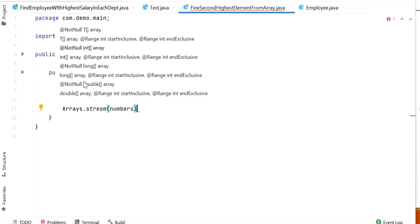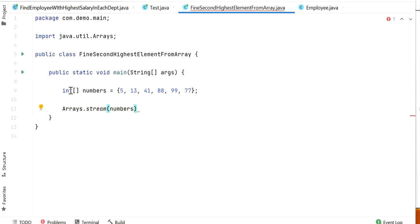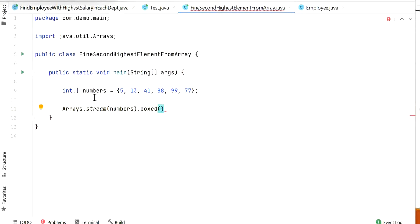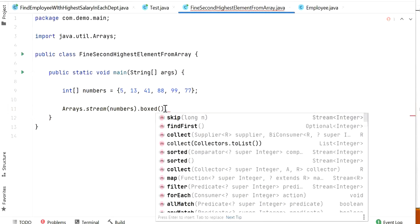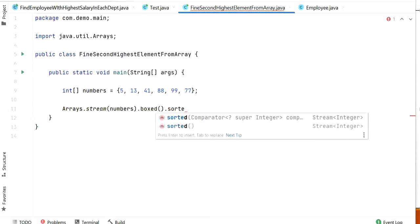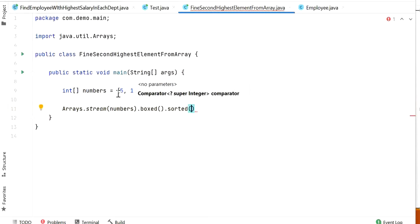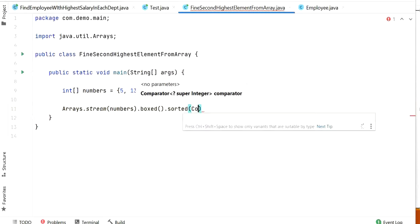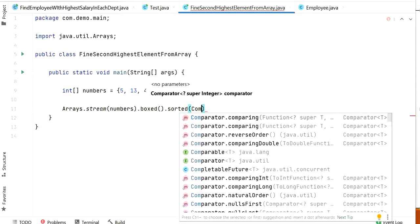After that, we need to convert this integer primitive data type into the wrapper class Integer, so here I will call boxed — this uses the boxing concept. After converting our int data type to Integer, we need to sort all the elements. Here I will call sorted. We also need to maintain the array in descending order, so we need to call Comparator.reverseOrder inside sorted as a parameter.